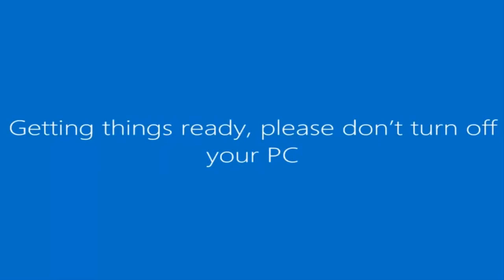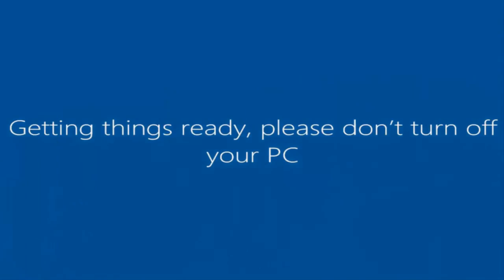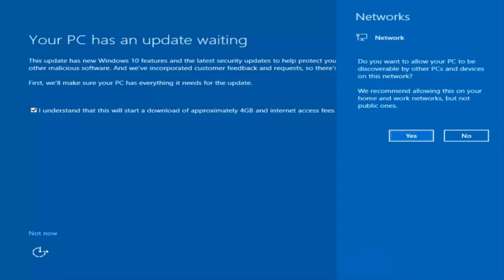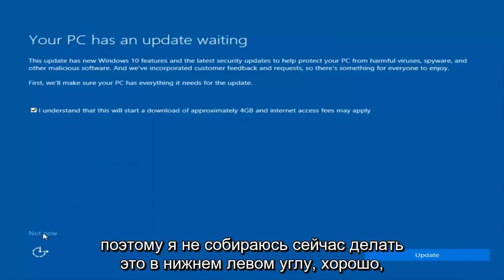And there we go — we can see we are logging into Windows and it should be a fresh install of Windows we are logging into right now. There's an update waiting but I'm going to select Not Now in the bottom left.